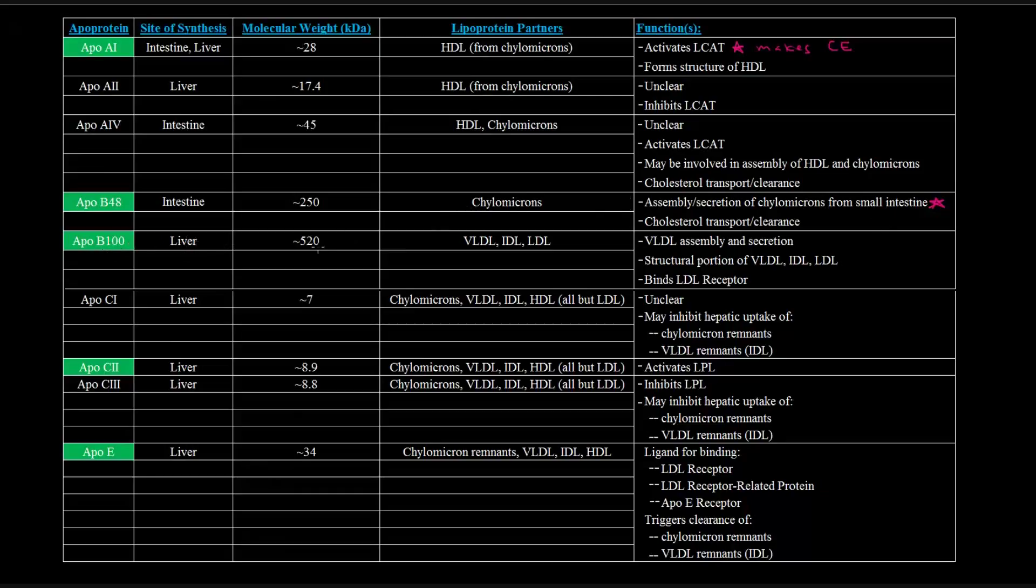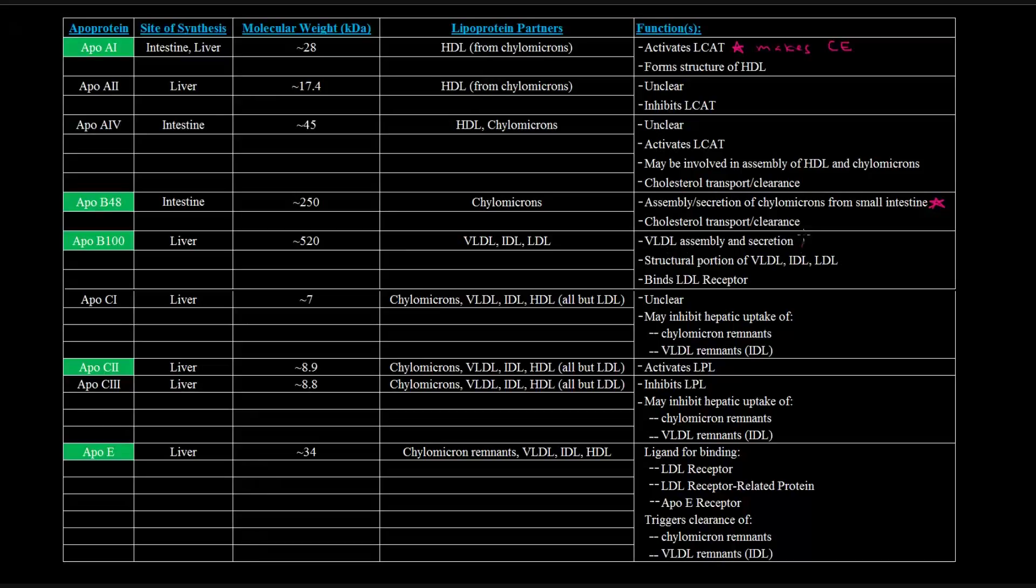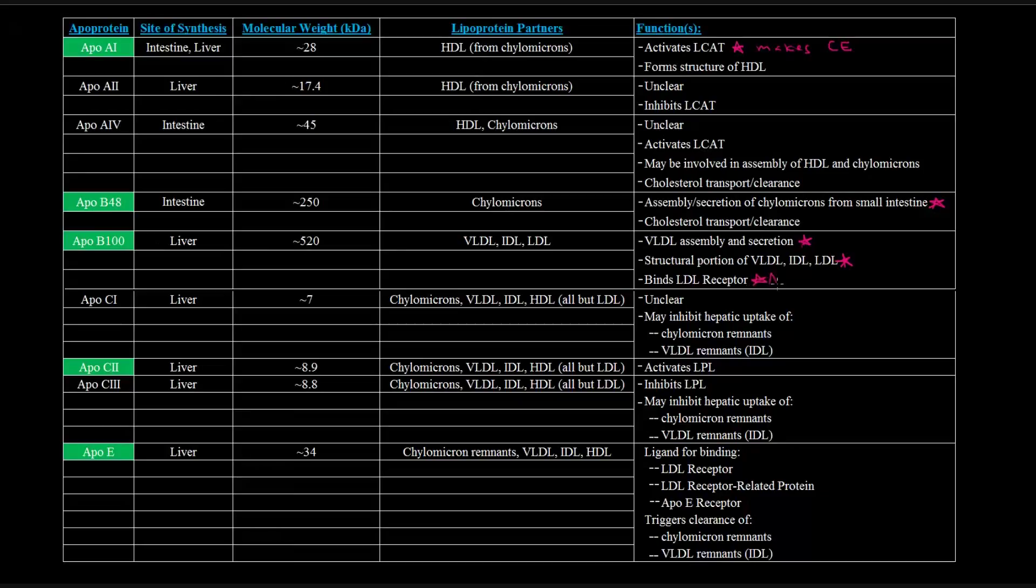ApoB100, made in the liver, is partnered up with VLDL, IDL, and LDL. It's important in making VLDL and secreting it. It is a structural portion of all three of these, and that's actually an important thing to keep in mind. And one thing that's really key is that this ApoB100 binds the LDL receptor. So I'll put a couple stars by that. There are actually going to be three of them. That's really important, because you'll see later that this is a really important idea here.